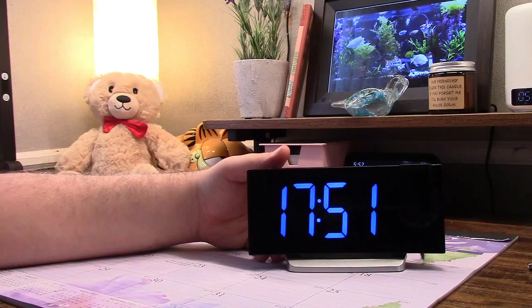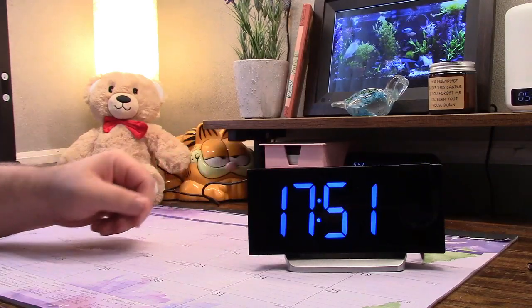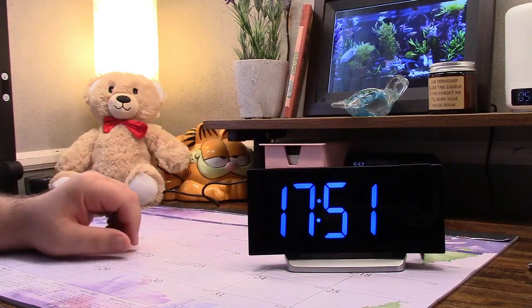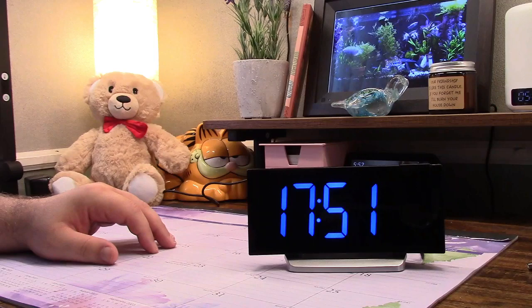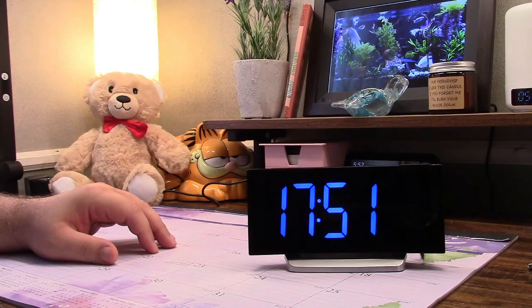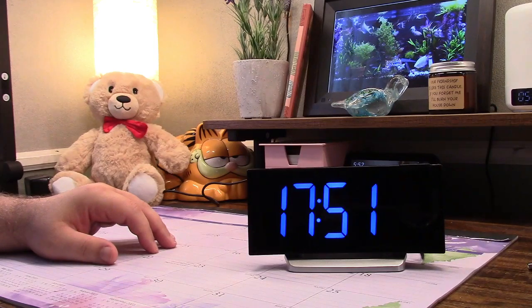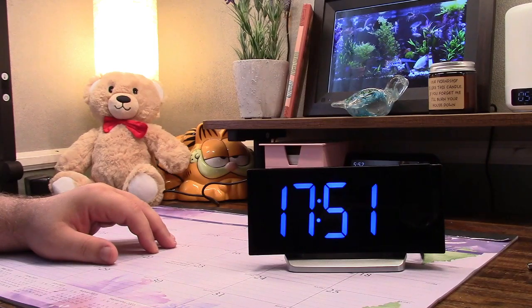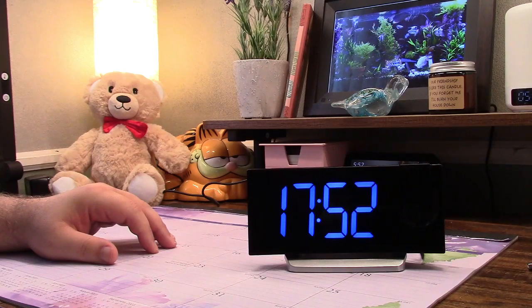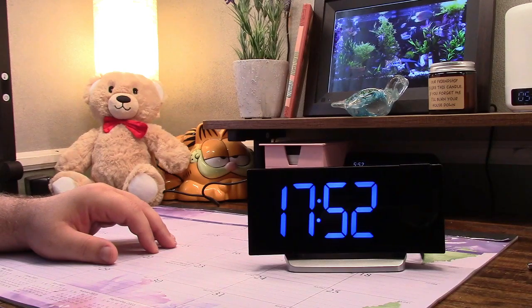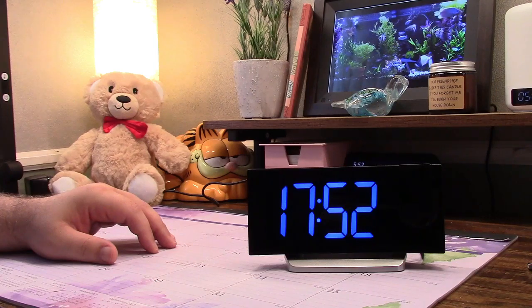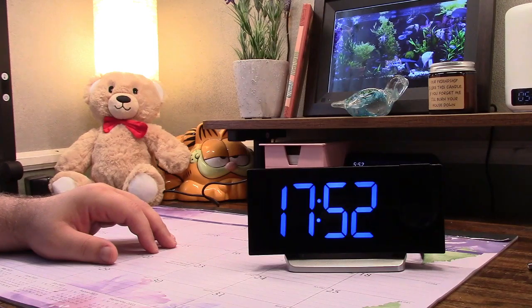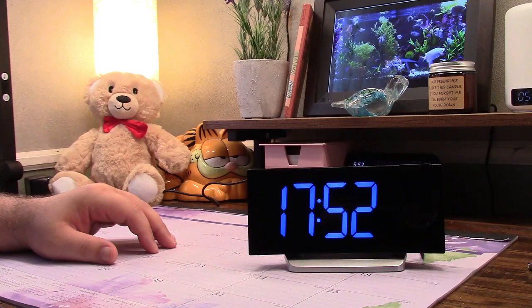Once again this was the Optimus projection clock with FM radio. If you'd like to purchase this item I'll leave a link in the video description where you can find the item available for sale on Amazon. Thanks for watching. Make sure you click like, make sure you click subscribe, and take care. We'll see you next time. Bye bye.